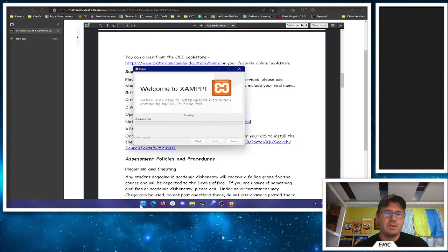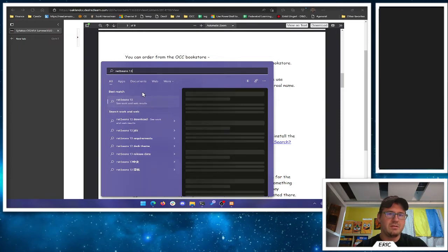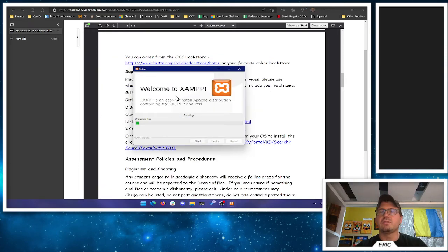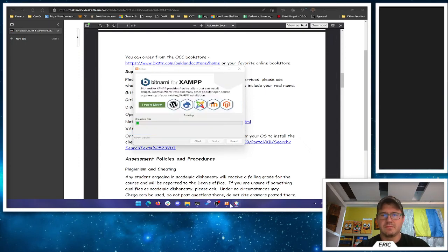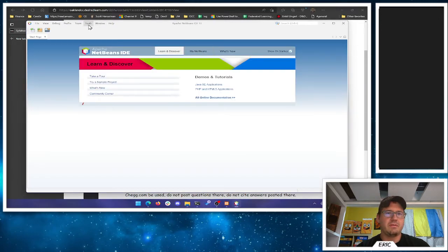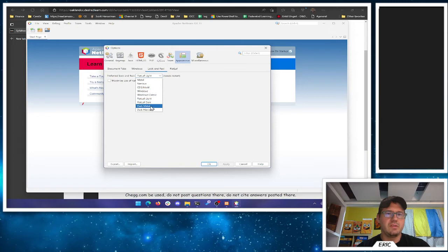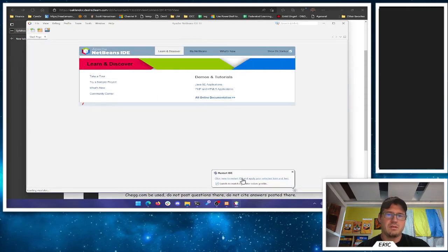XAMPP is installing. Meanwhile we'll fire up NetBeans 13. The start menu search is a little suspicious — no I don't import anything. Here is NetBeans. The first thing I want to do is go to Options and turn on dark mode because the default is really ugly. Under Appearance you have Look and Feel — I want to use the Dark Metal or Dark Nimbus. It's going to have to restart for the look and feel change.